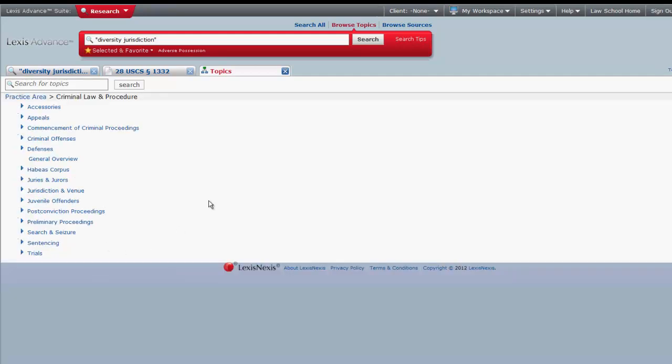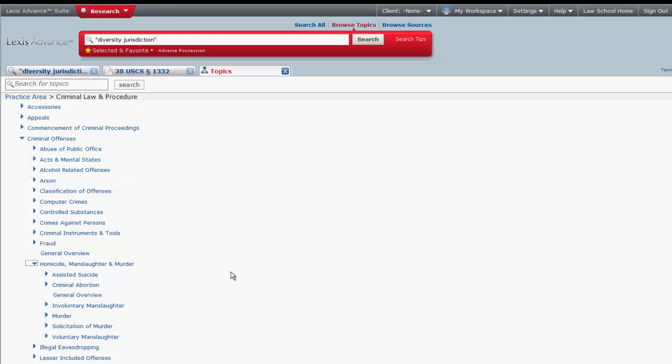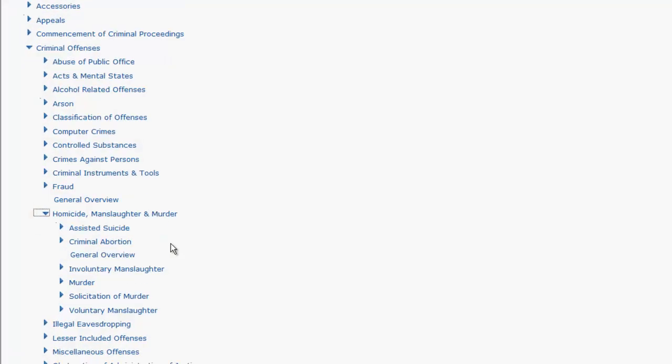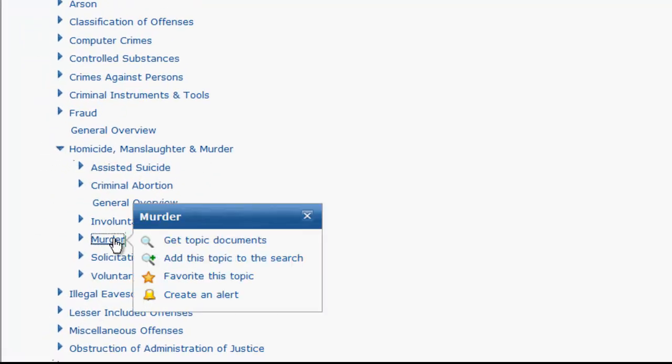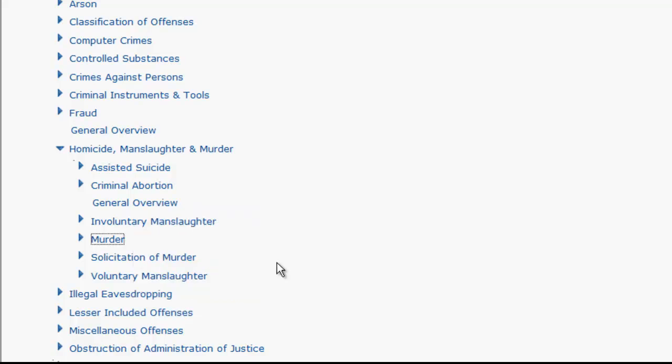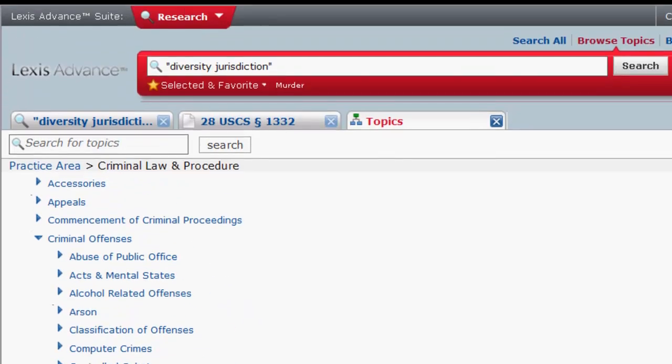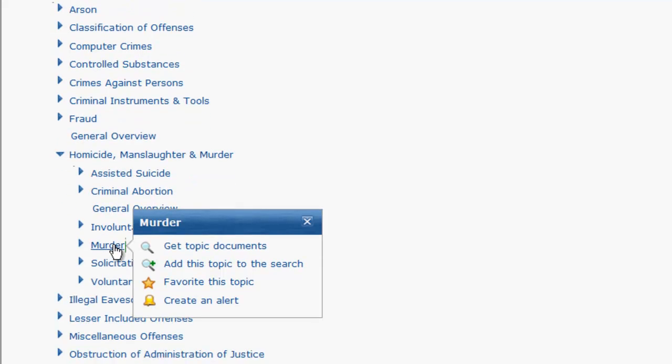To expand a subtopic, click on the arrow located next to it. At any point, you can click on a subtopic and have the option to either view all of the documents, attach the topic to your search, or save the topic as one of your favorites.